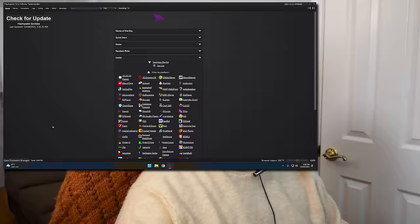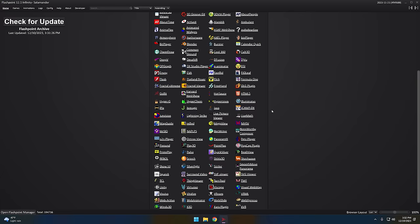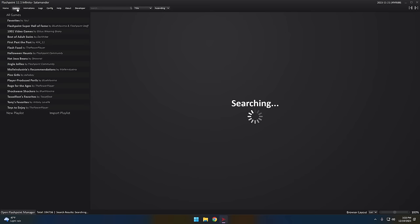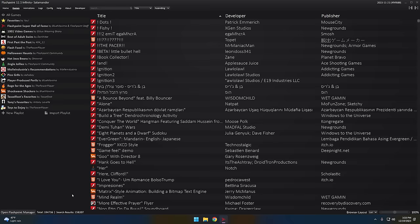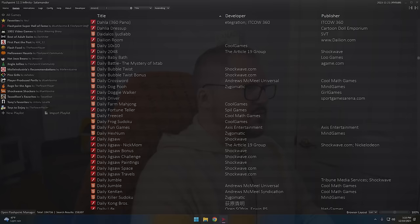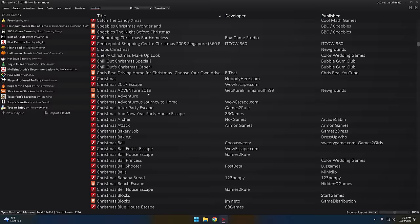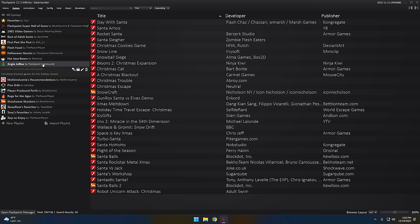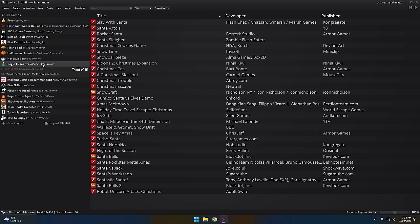First up, we got to select ourselves some games here. I've got Flashpoint 12.1 Infinity going and it just updated — updated twice today. I don't know how they do this so fast, but it's constantly having stuff added to it. Look at all these platforms — it's not just Flash. Go over to the games section and there are almost 200,000 total titles to choose from at this point. It's absurd. We can type in Christmas and get some results, or go into a curated list here called Jingle Jollies by the Flashpoint community — a 30-game selection.